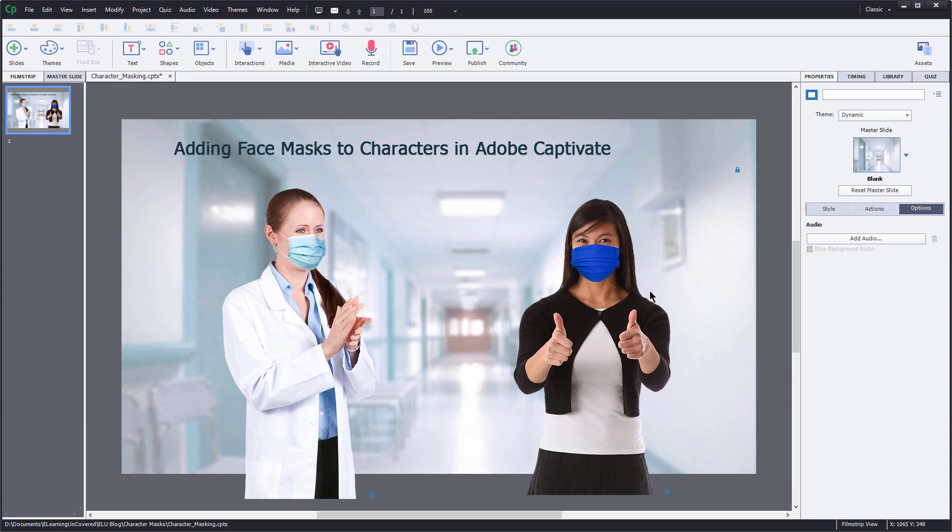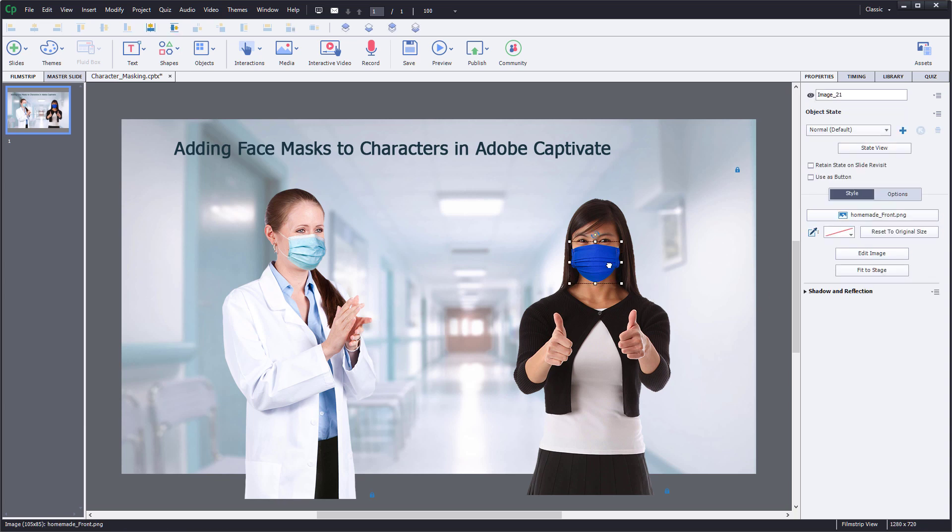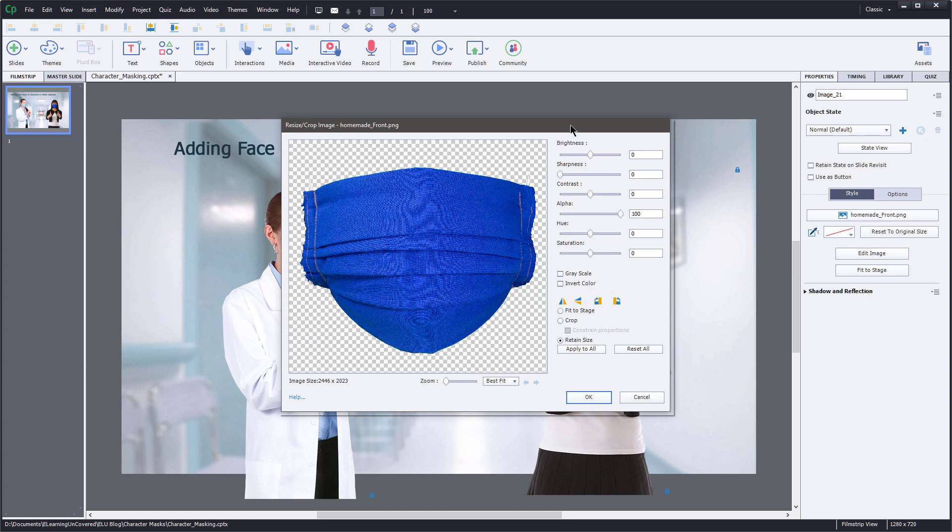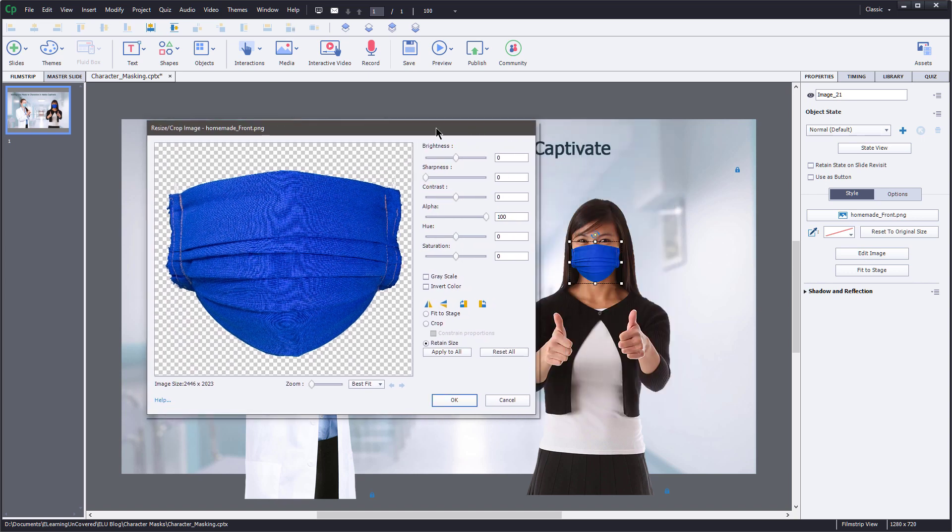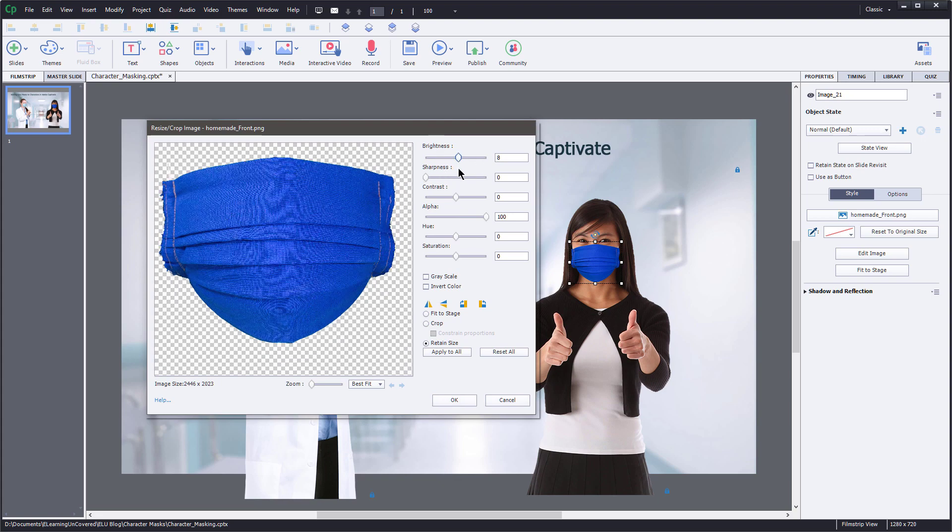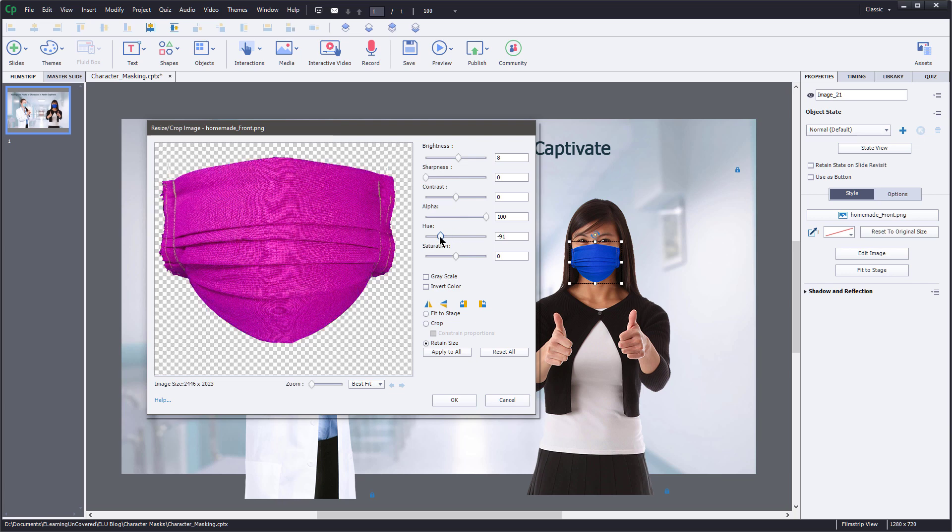Now, one of the other differences between Storyline and Captivate and the way that it handles these images is that I have a little more creative freedom when it comes to recoloring these masks. So I'm going to take this mask here that I just placed on this character. And over in the Properties panel, I'm going to click Edit Image. I'm going to move this over here out of the way. And so what I would like to do is, again, I can play around with the brightness if I wanted to, maybe adjust it a little bit, make it a little bit brighter. But the real big difference here are the addition of these two sliders here, the Hue and Saturation. With the Hue, I can change the color. So I want my character to have a nice bright magenta mask here, because that blue was just kind of boring there. So let's liven things up a little bit.